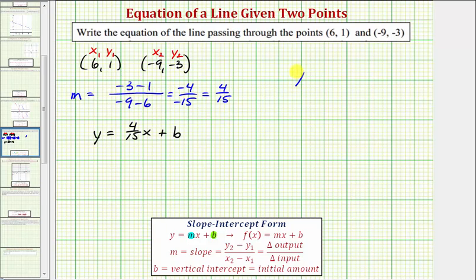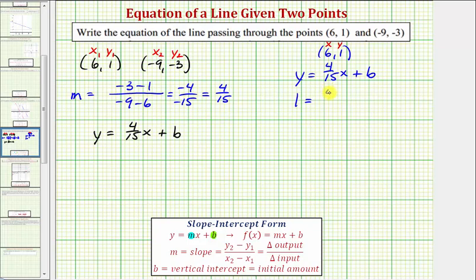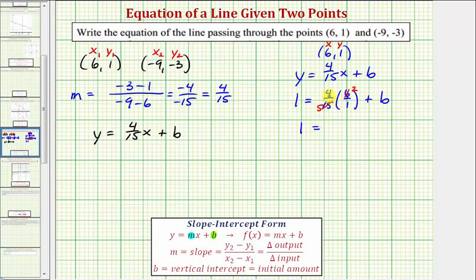Using the equation y equals four fifteenths x plus b, let's go ahead and use the ordered pair six comma one. We can substitute six for x, one for y, and then solve for b. So performing substitution, we would have one equals four fifteenths times six, but because we have a fractional slope, let's write six as six over one plus b. Now we'll find this product — notice that fifteen and six share a common factor of three: there are two threes in six and five threes in fifteen.